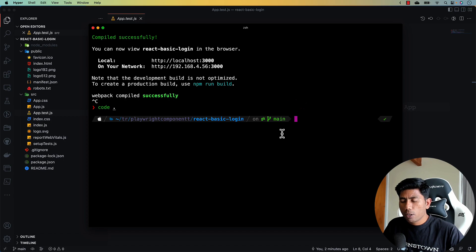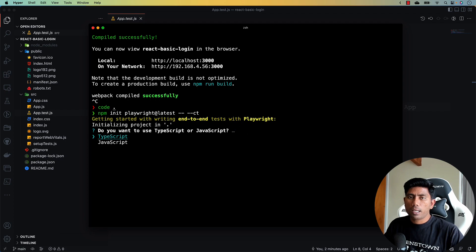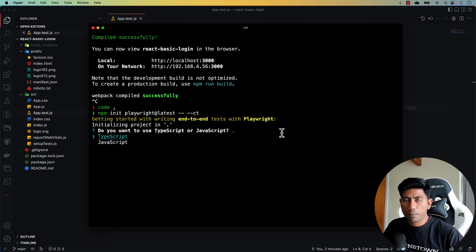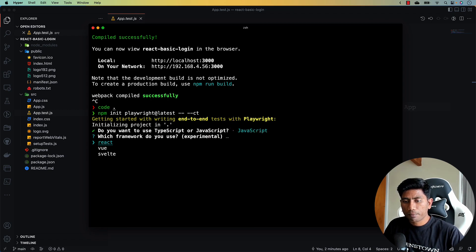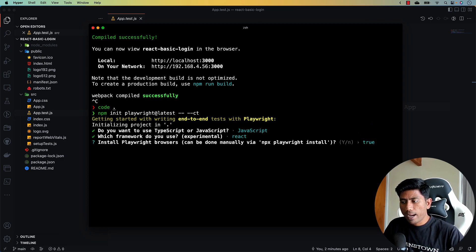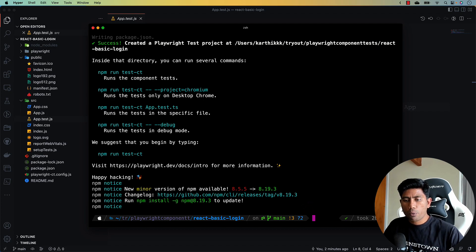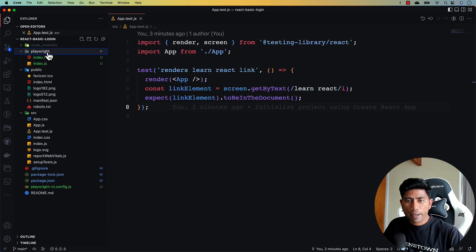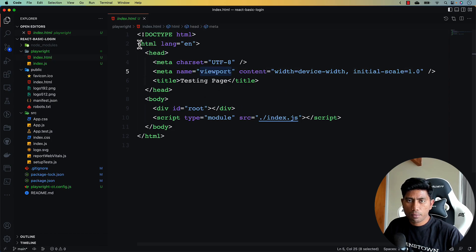Let's not worry about the testing library — let's focus on Playwright component testing. To install it, we run: npm init playwright@latest --ct. This creates scaffolding code inside the react-basic-login project. We choose JavaScript as the language, React as the framework, and install the Playwright browsers. A playwright folder and a playwright-ct.config.js file are added.